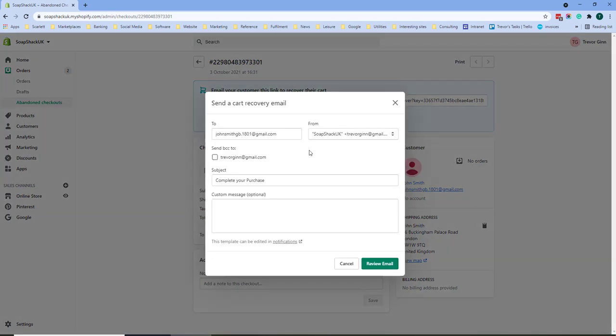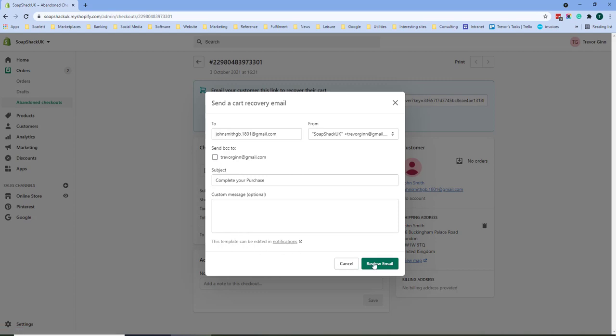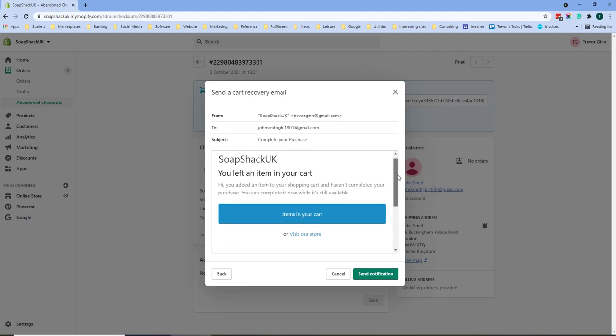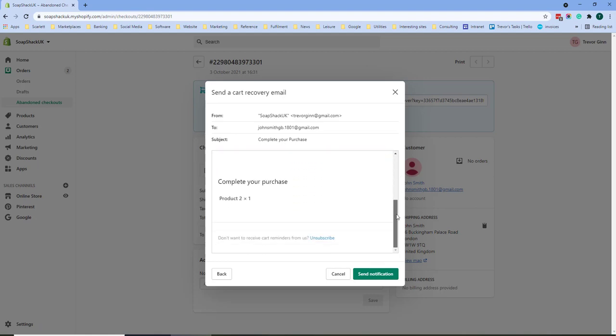You simply need to click cart recovery email to the email address they gave and then you can add a custom message and the subject is already complete your purchase. There's a template for cart reminder emails which is edited in notifications. Here we can see the email which will be sent out to the customer.